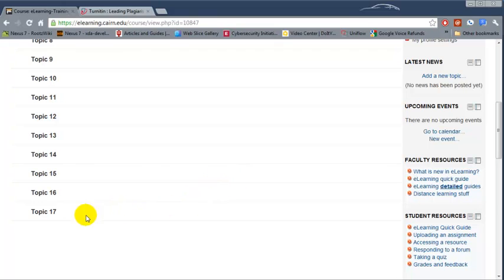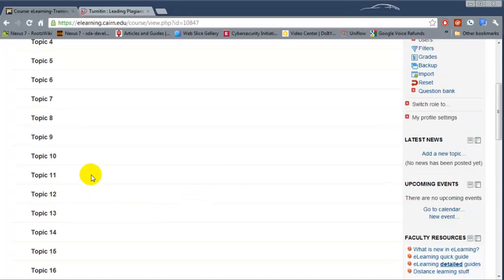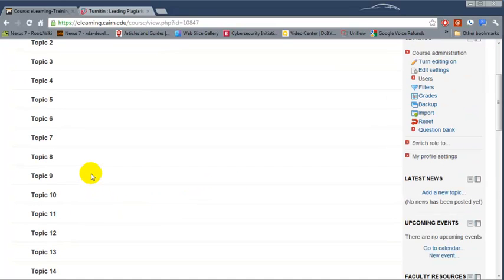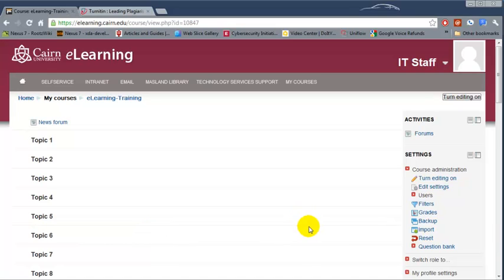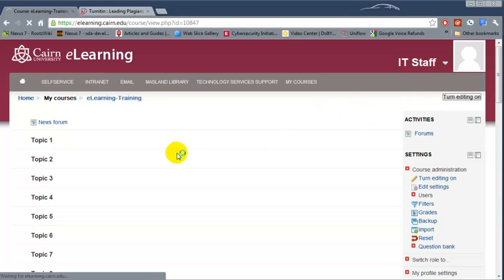Notice by default there are 17 topics in the course. In order to add more topics or less topics to change that, we need to click on Turn Editing On on the right hand side.